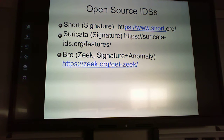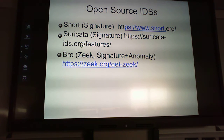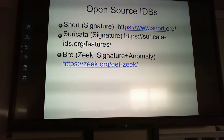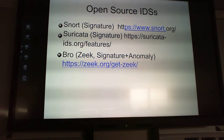Open source intrusion detection systems you can download: Snort at snort.org is a really good open source option. Suricata is another one. Snort is more configurable — you can download more plugins for it, and it's actively maintained. Suricata is good as well. Bro, also known as Zeek, is both signature and anomaly based.